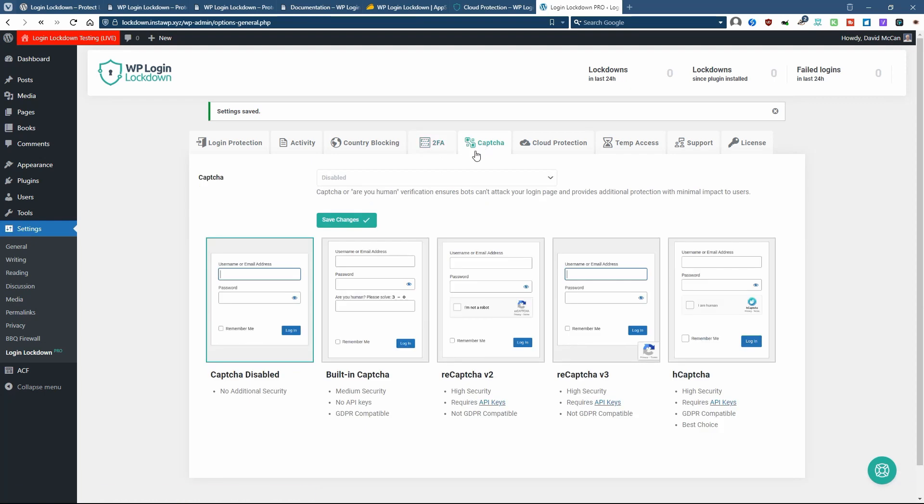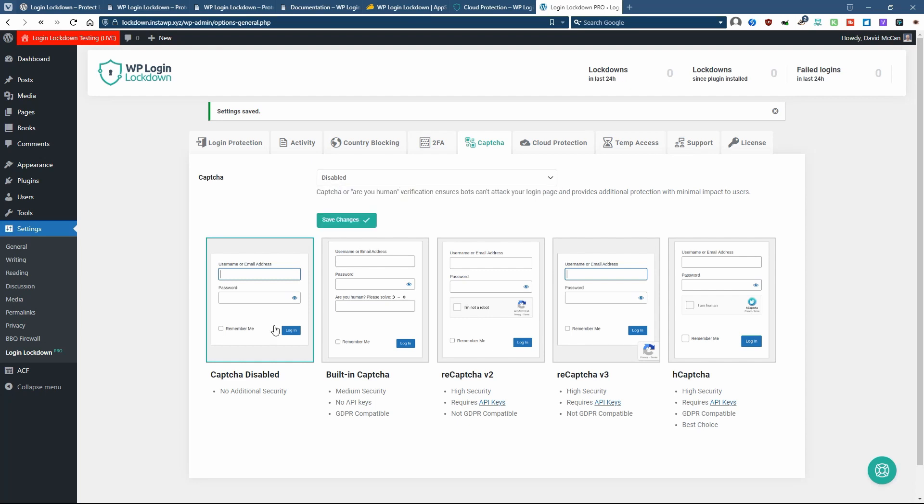There's CAPTCHA and they have a number of options here. You can have it disabled. You can use the built-in CAPTCHA, which is a math CAPTCHA. And that's actually usually pretty effective.